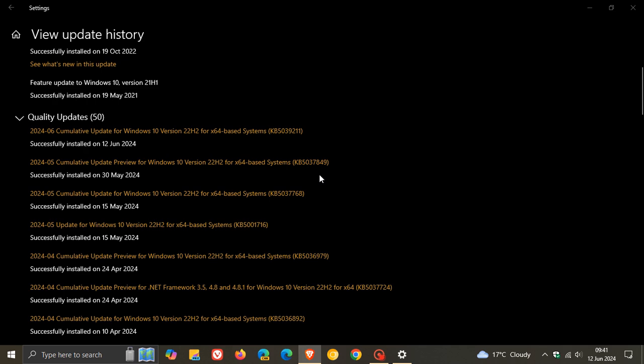So if you didn't install KB5037849, then those fixes and improvements will be carried over into our Patch Tuesday update for June, in case you were unaware.